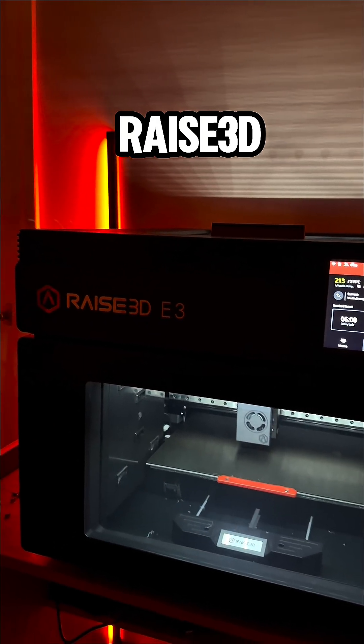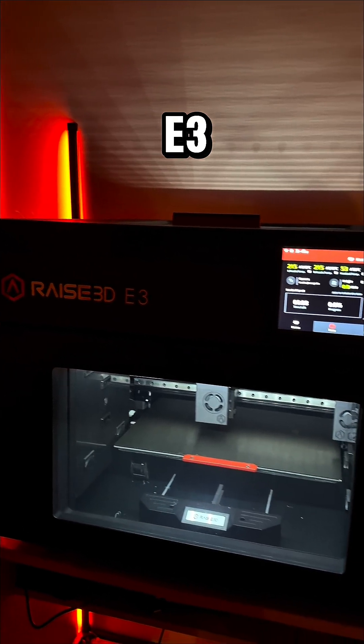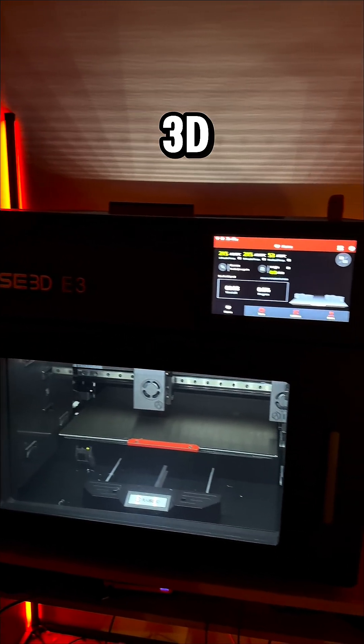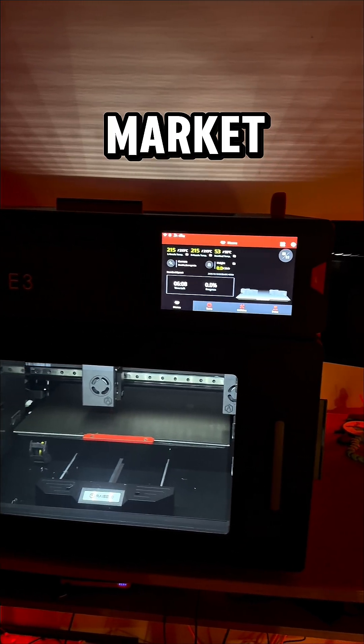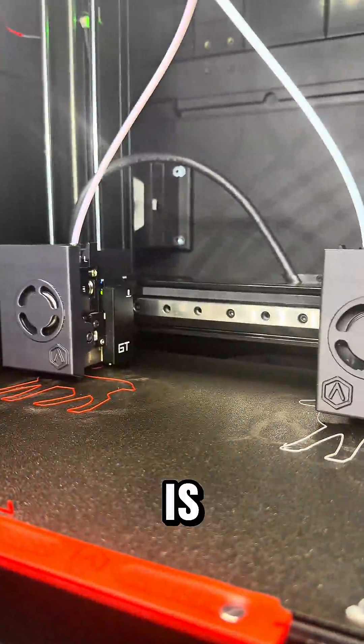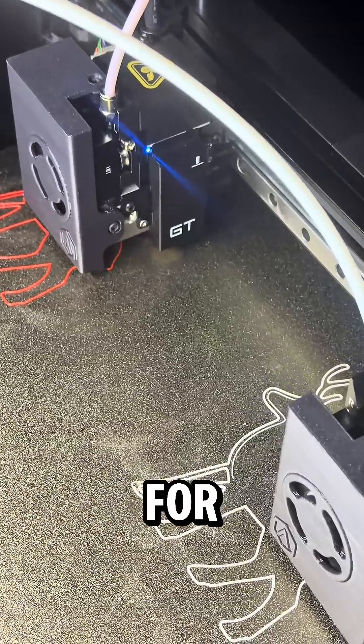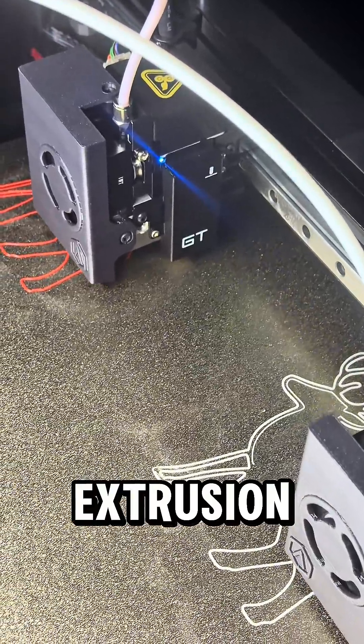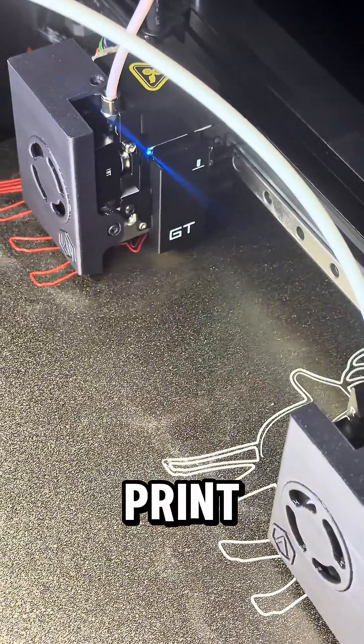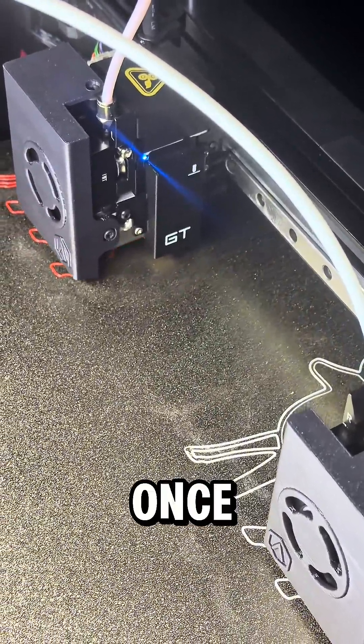This is the RAISE 3D E3, the newest IDEX 3D printer to hit the market. So what even is IDEX? IDEX stands for Independent Dual Extrusion, allowing you to print two things at once.